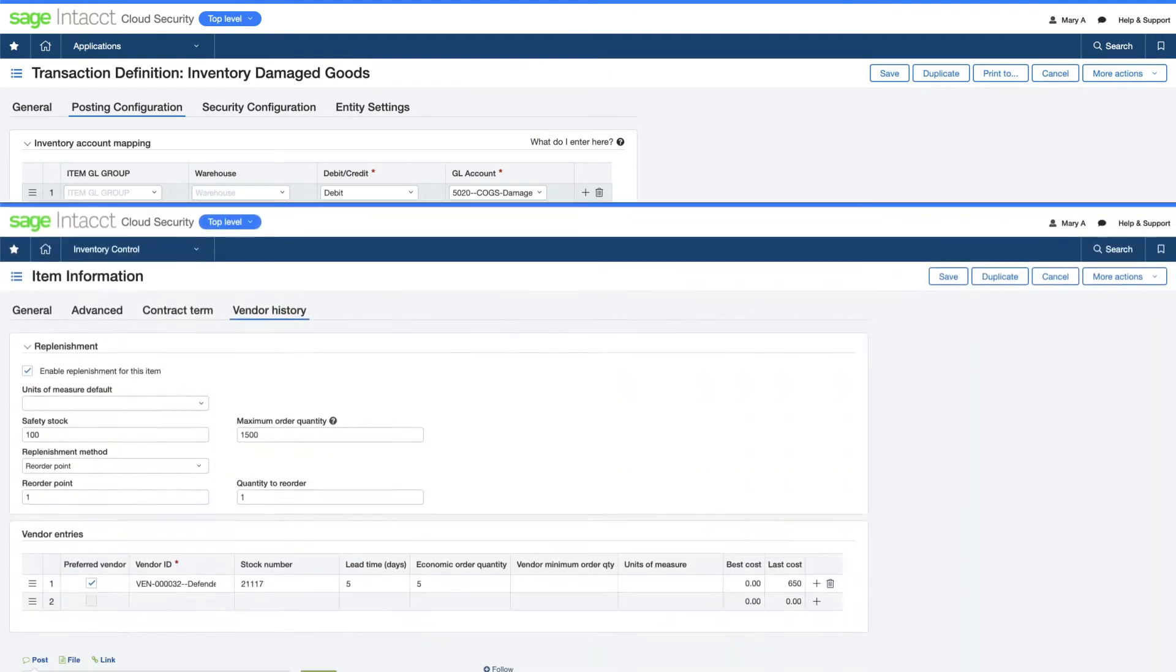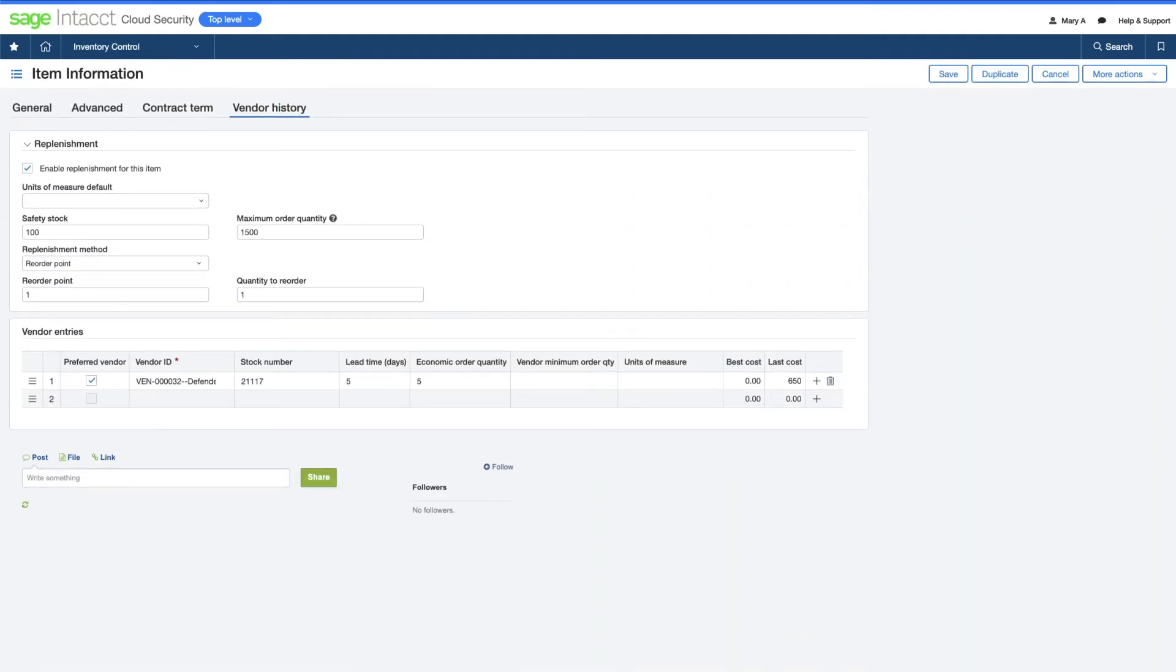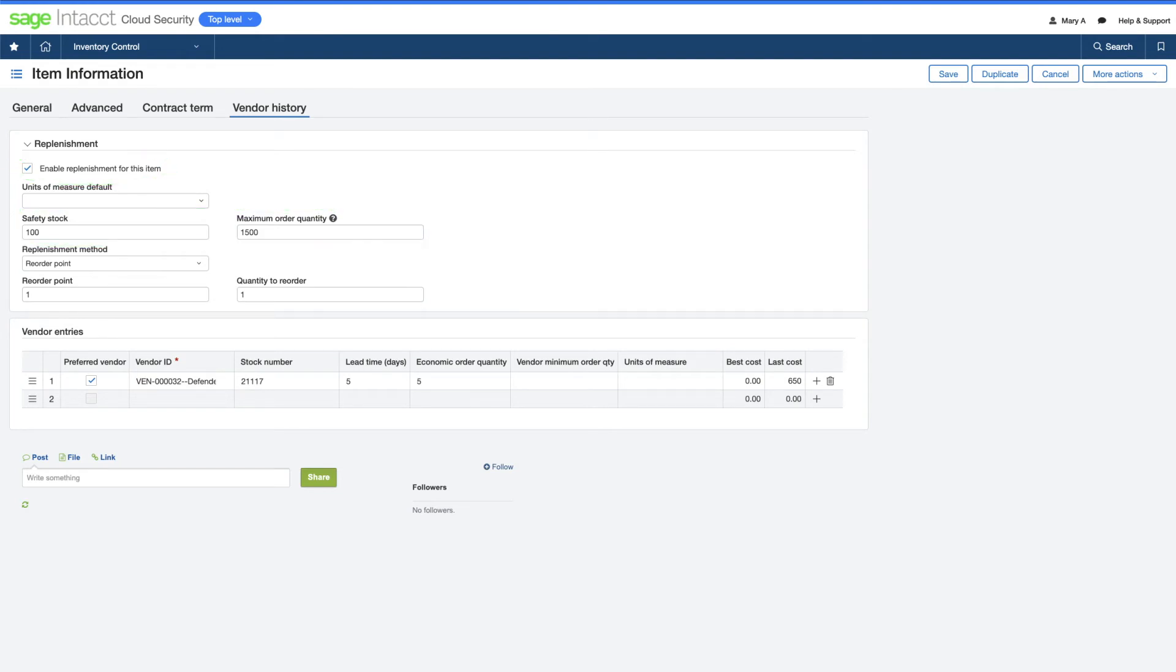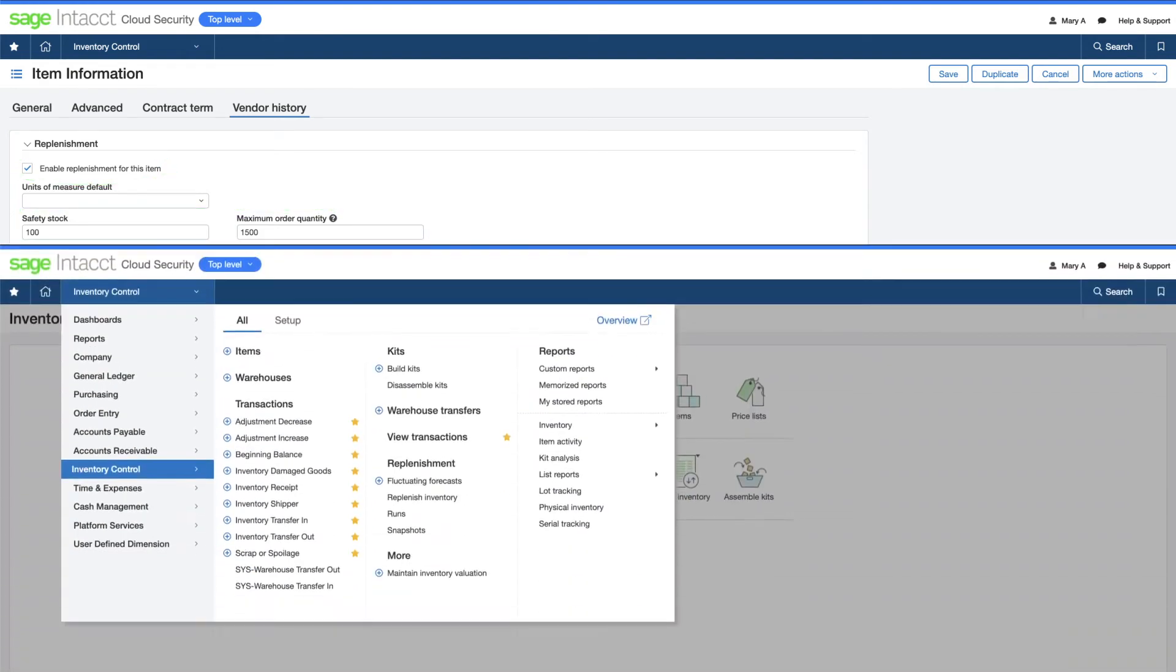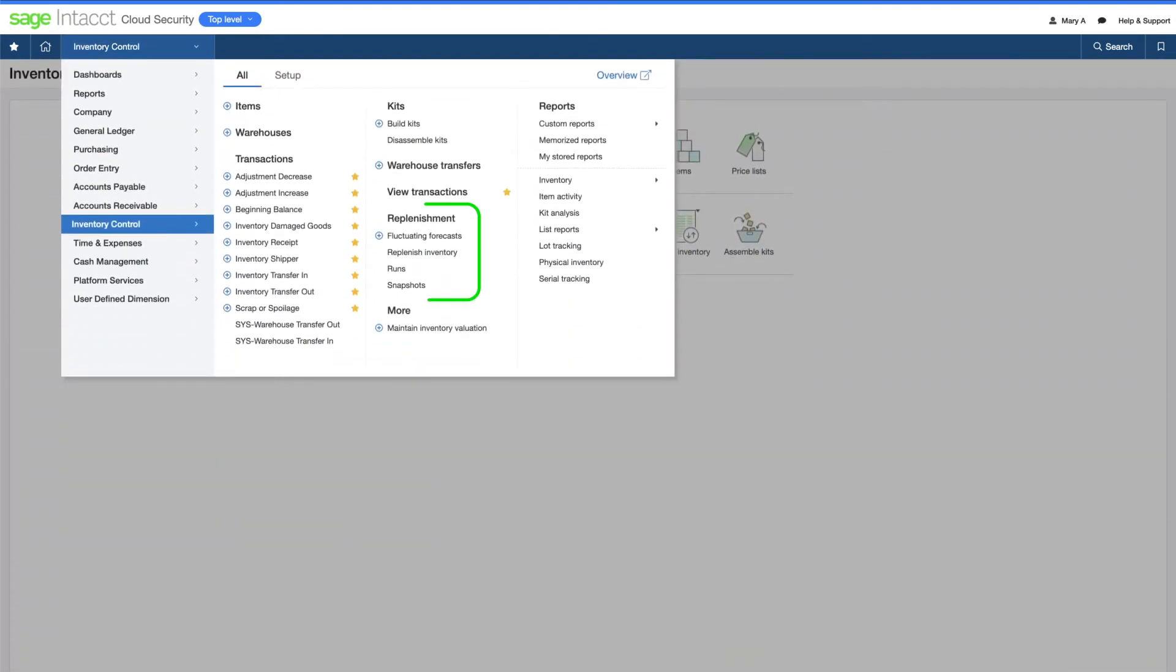For each product, she's able to fine-tune inventory levels and set efficient reorder points and quantities. She has a number of replenishment tools to speed up the process of maintaining stock levels.